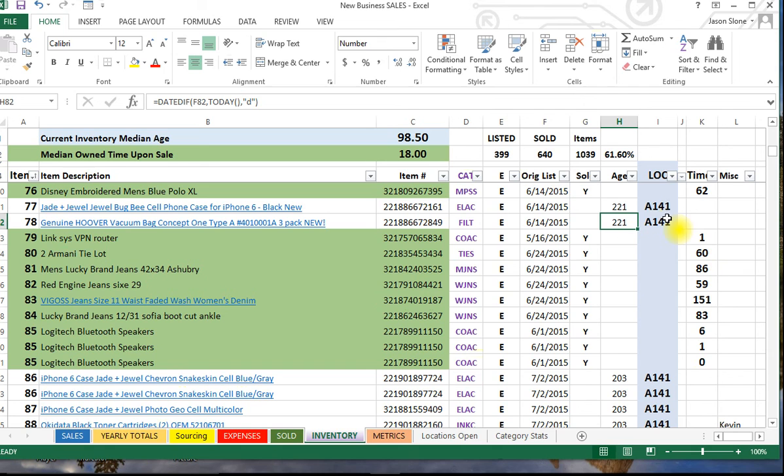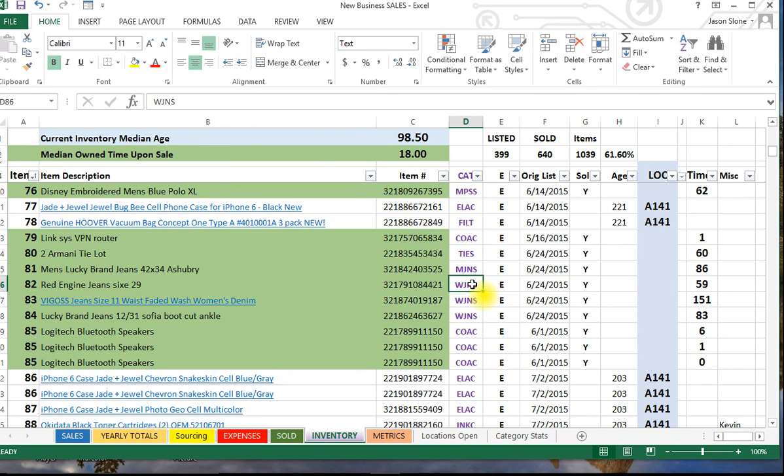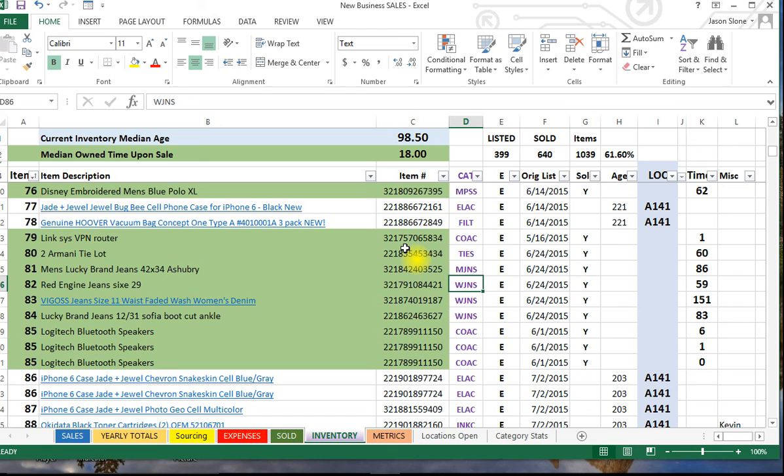Again, I can use that to figure out how long it's taking me to sell my items on average, or I can even filter it by a category and say, all right, well how long is it taking women's jeans to sell? I can go in and I can write a formula to tell me to do that, so I know how long I'm going to hold jeans on average.